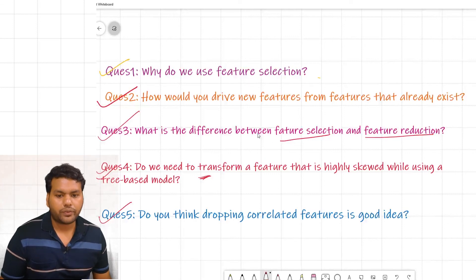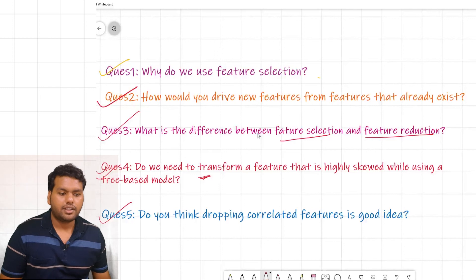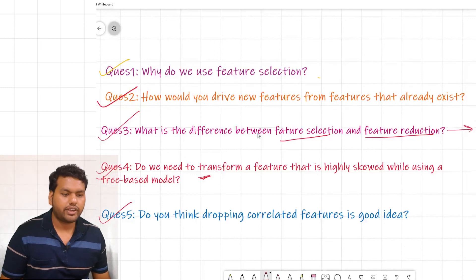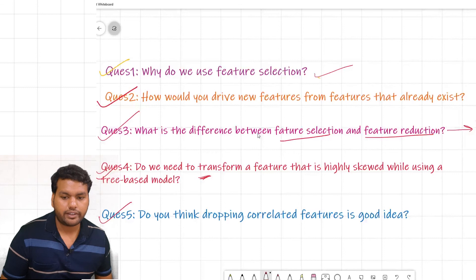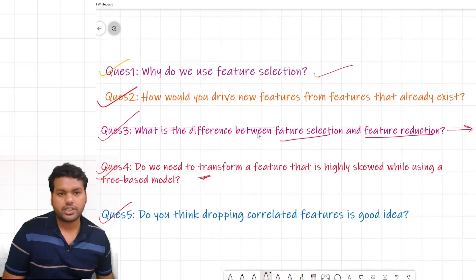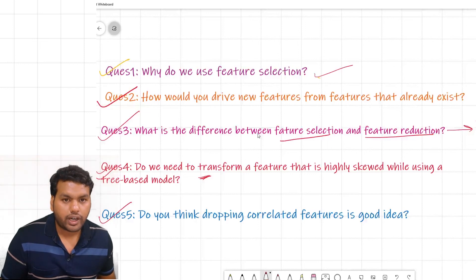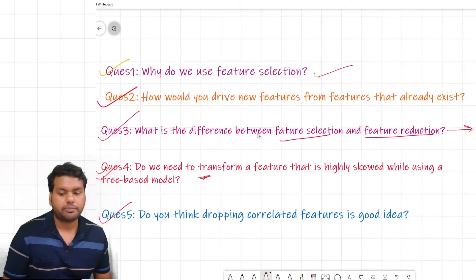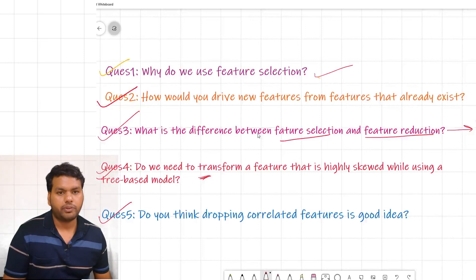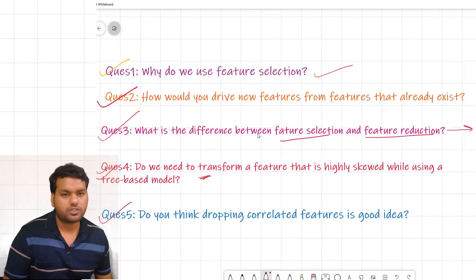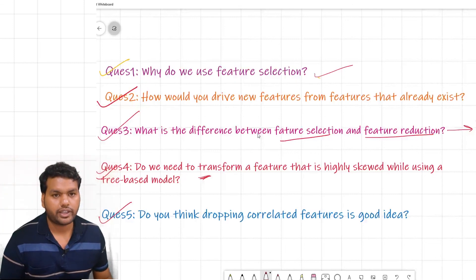In this video I covered five feature engineering interview questions. These are questions I have personally faced and also sourced from other references. I hope you liked this video. If you have any doubts, let me know in the comments, and I hope to see you in the next video. Take care, bye!